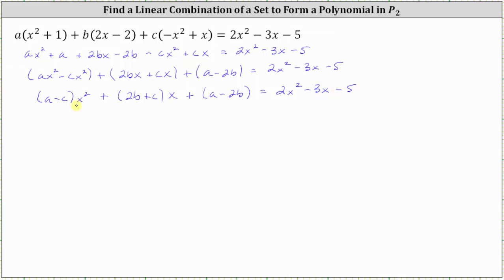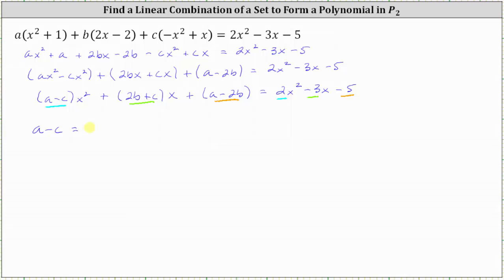Now we'll equate the coefficients. The quantity A minus C times x squared on the left equals two x squared on the right, so A minus C must equal two. The quantity two B plus C times x on the left equals minus three x on the right, so two B plus C must equal negative three. And A minus two B on the left equals minus five on the right, so A minus two B must equal negative five.